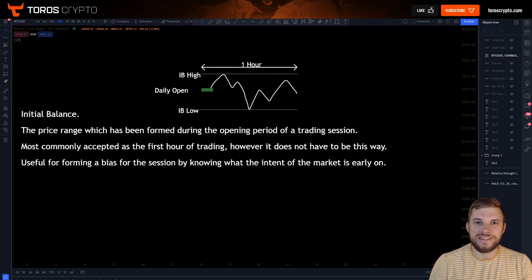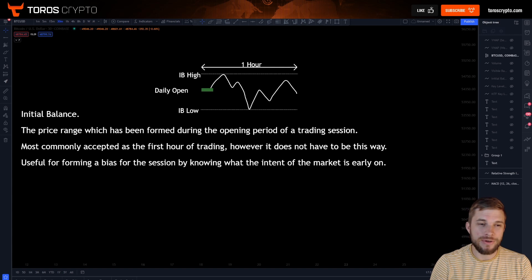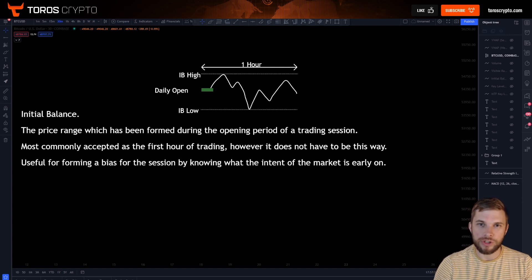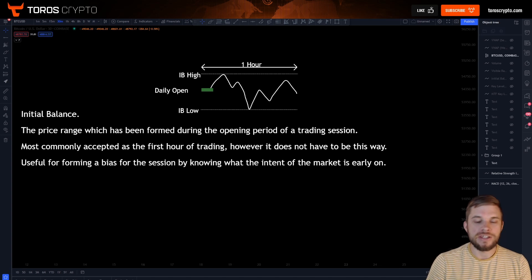Hello traders. In this video we are going to be taking a look at the initial balance, what it is, how you can trade it and how you can use it to gain an edge over the market and to form a bias for your trading.